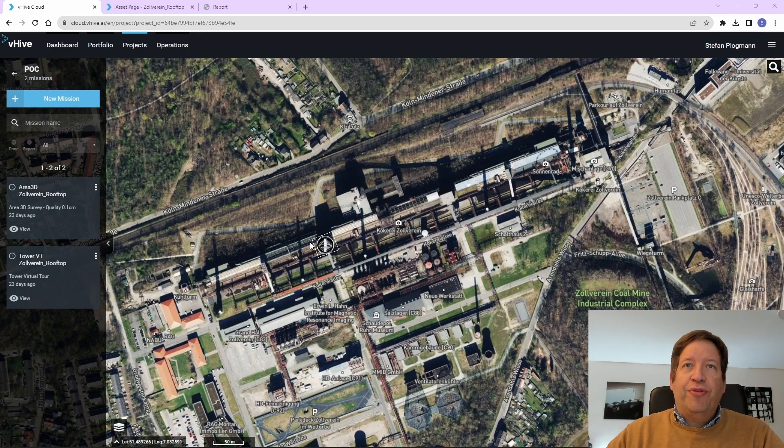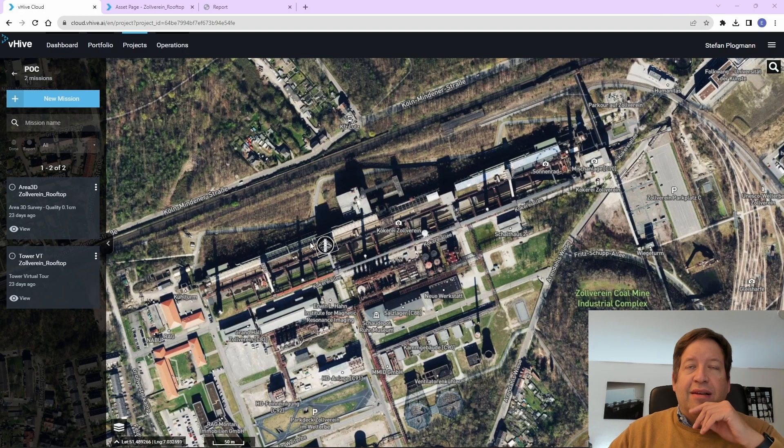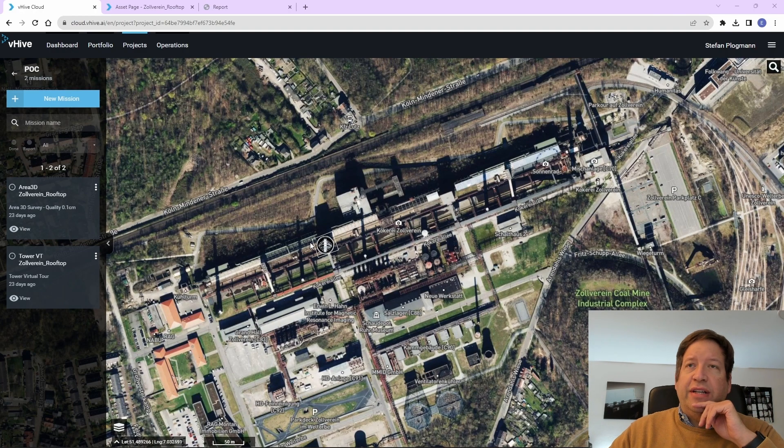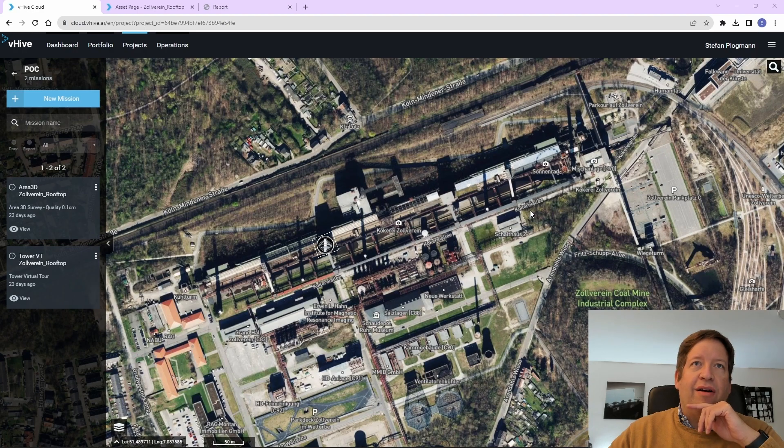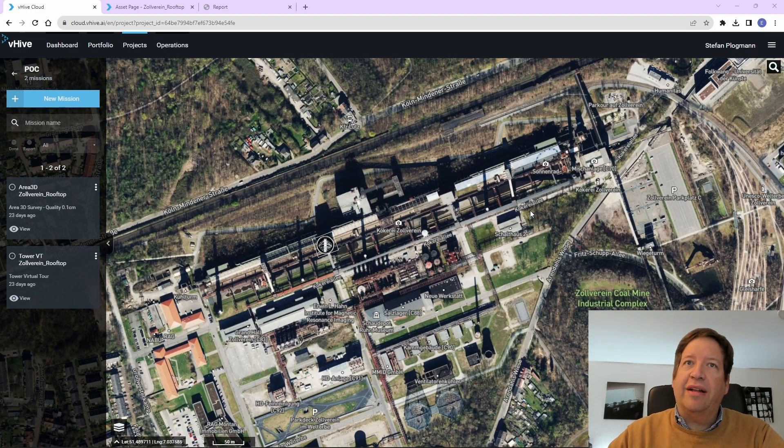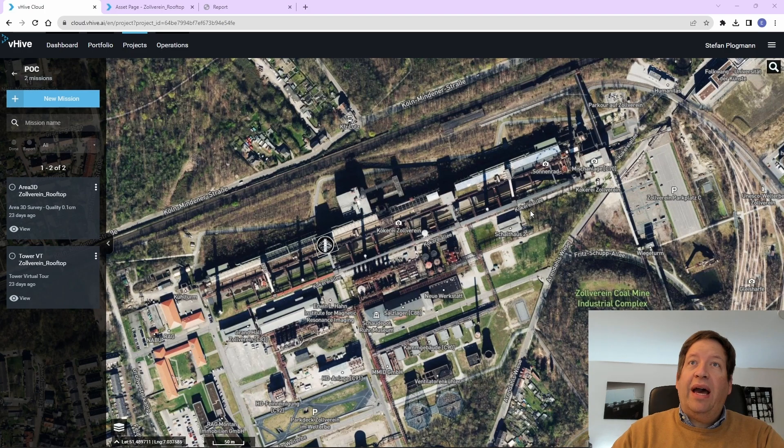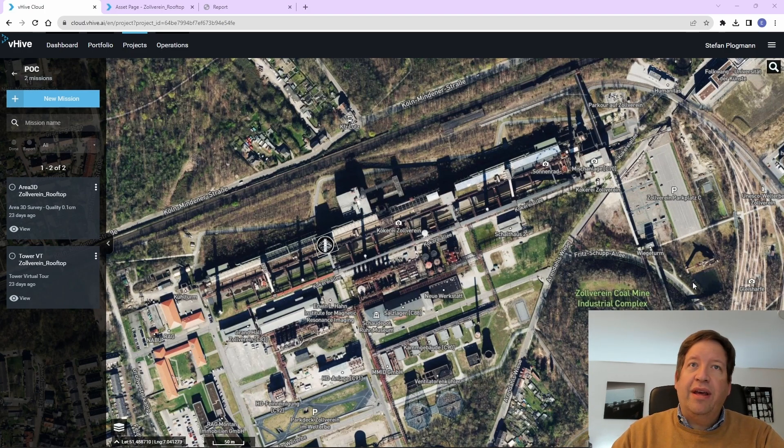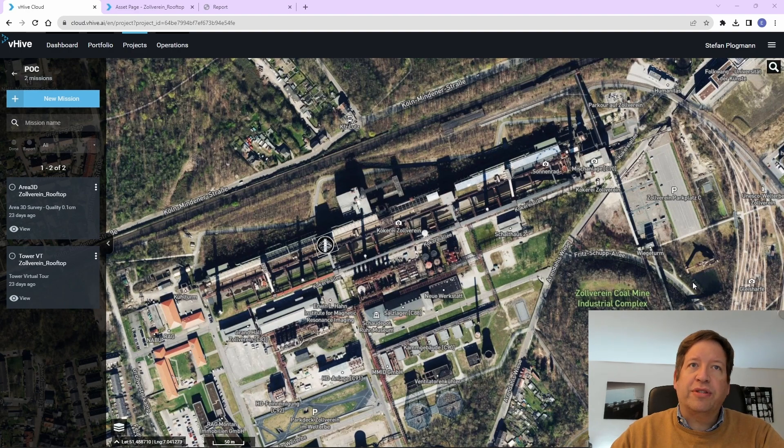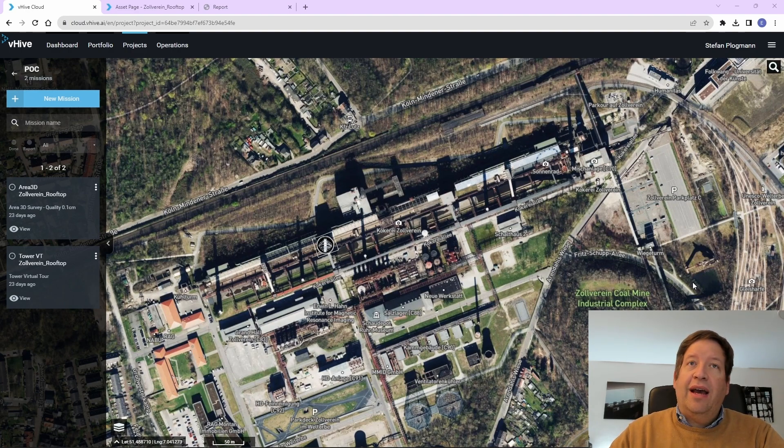We are here in the lucky position that our Innovation Hub is located in the middle of the UNESCO World Heritage Site Zeche Zollverein. So we have quite a number of industrial towers, buildings, and former processing units next to our office.